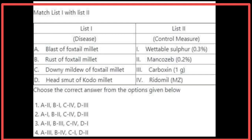Matching List 1 with List 2: Blast of foxtail millet is controlled by mancozeb. Rust of foxtail millet is controlled by wettable sulfur 0.3%. Downy mildew of foxtail millet is controlled by Ridomil. Head smut of kodo millet is controlled by carboxin. The correct option is the first option.